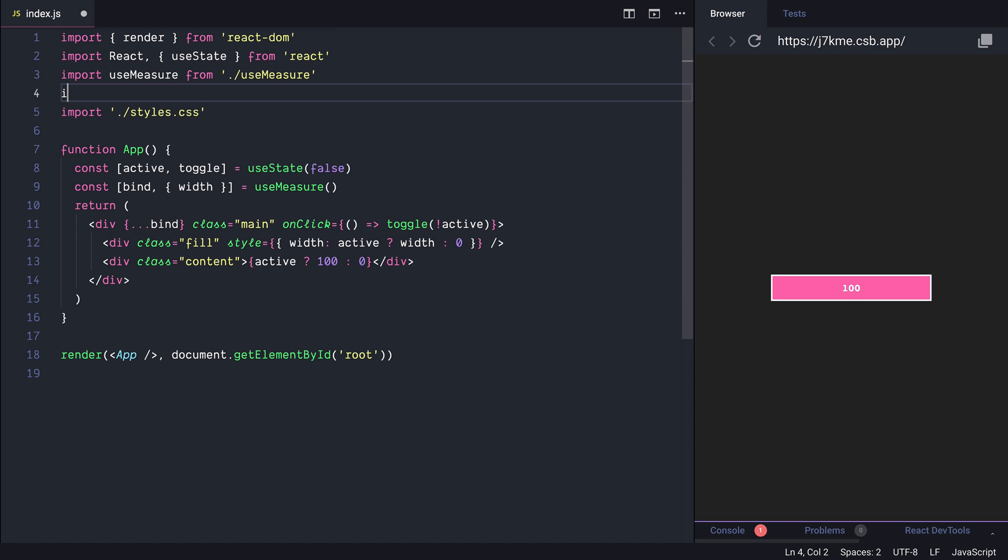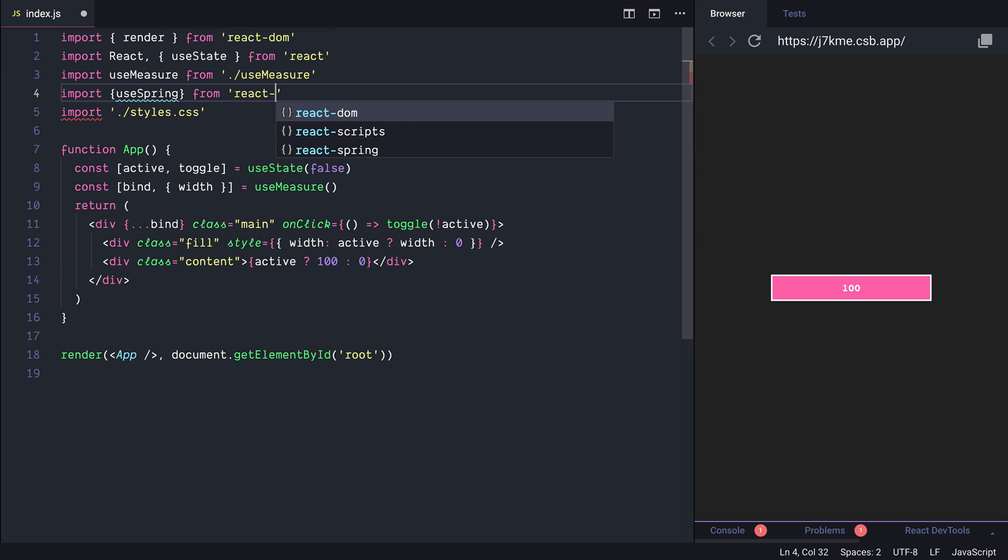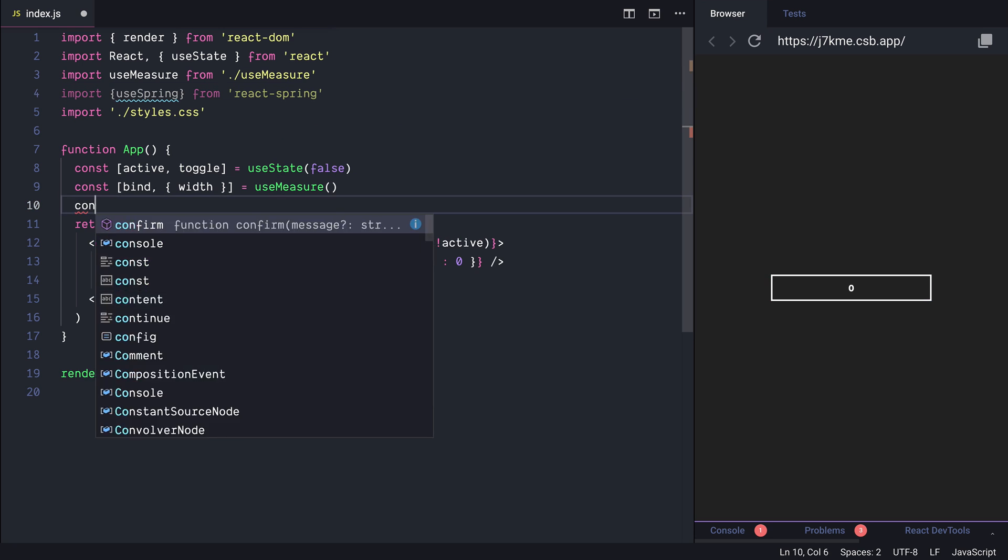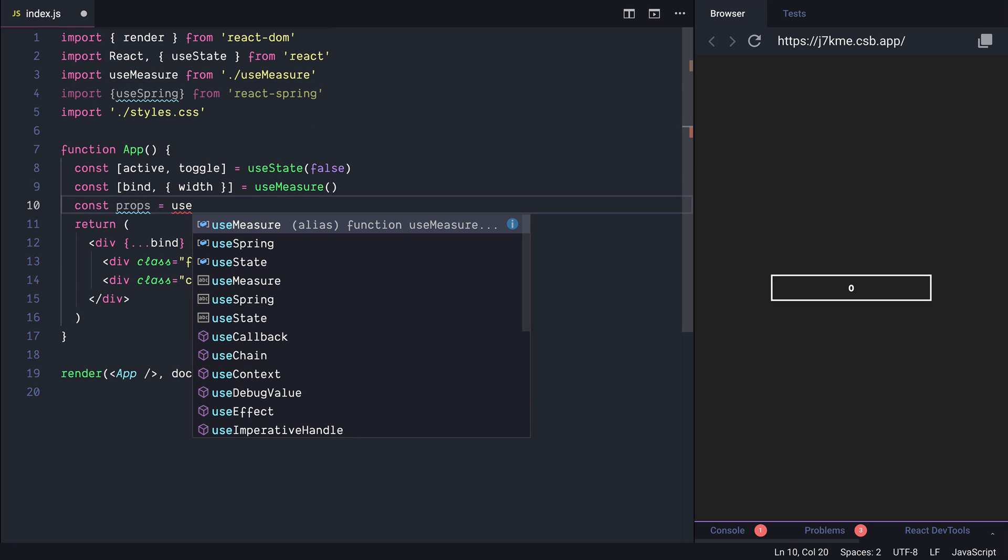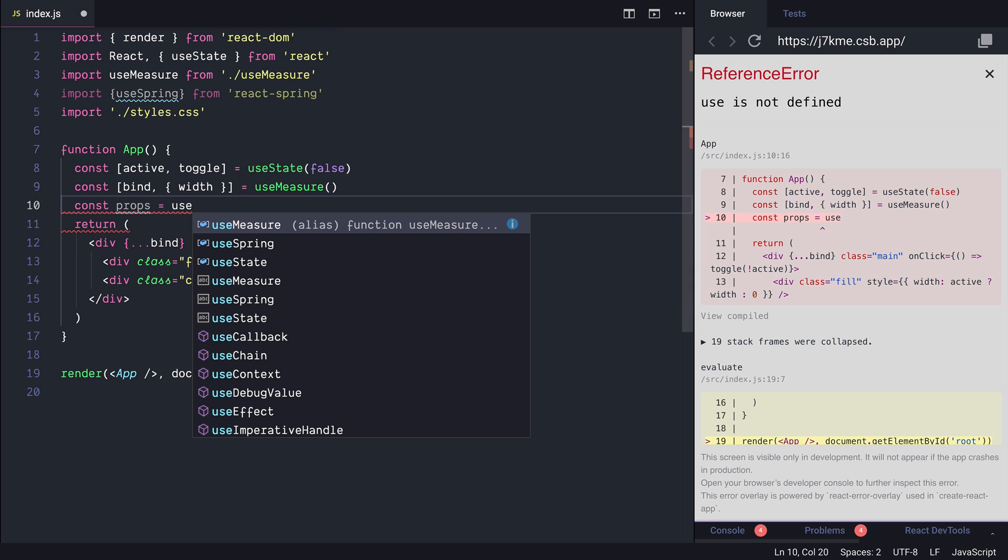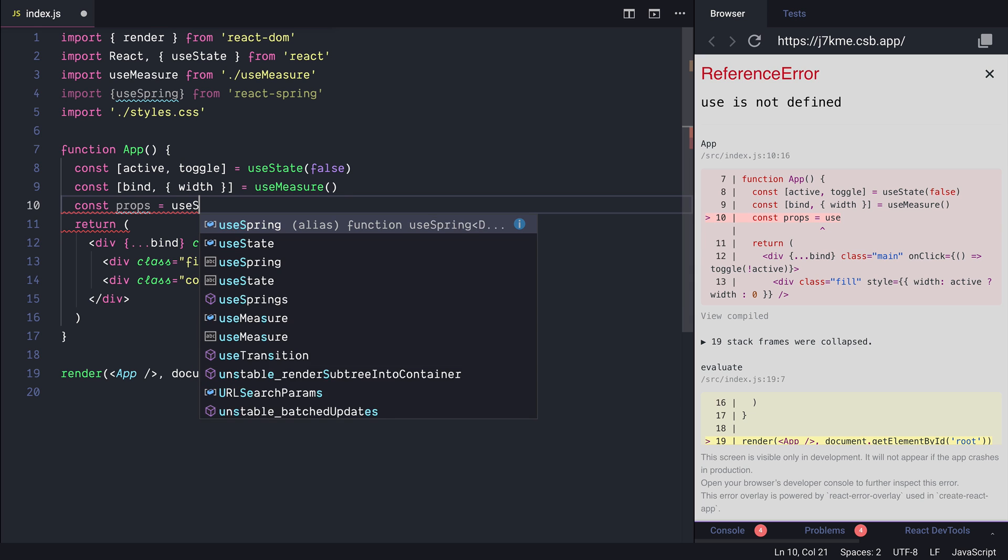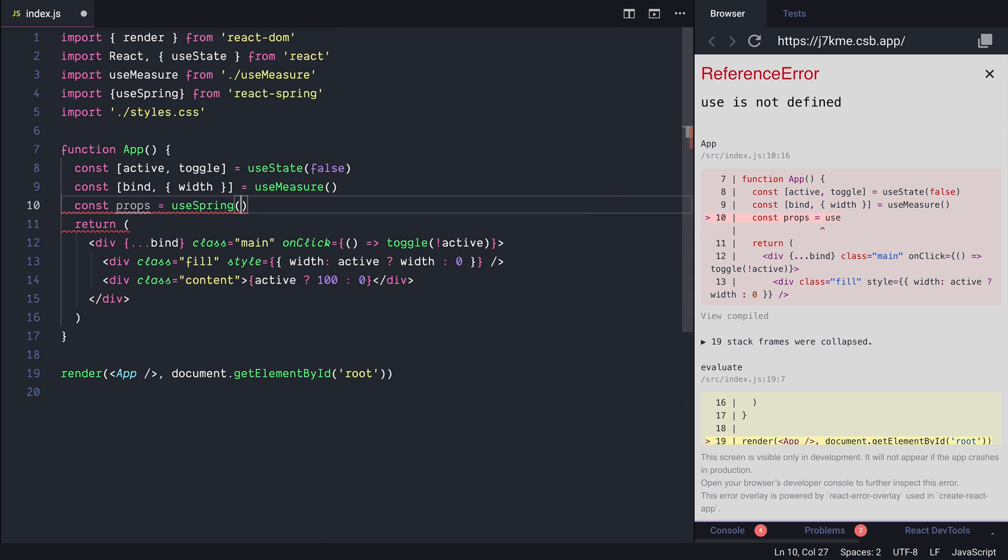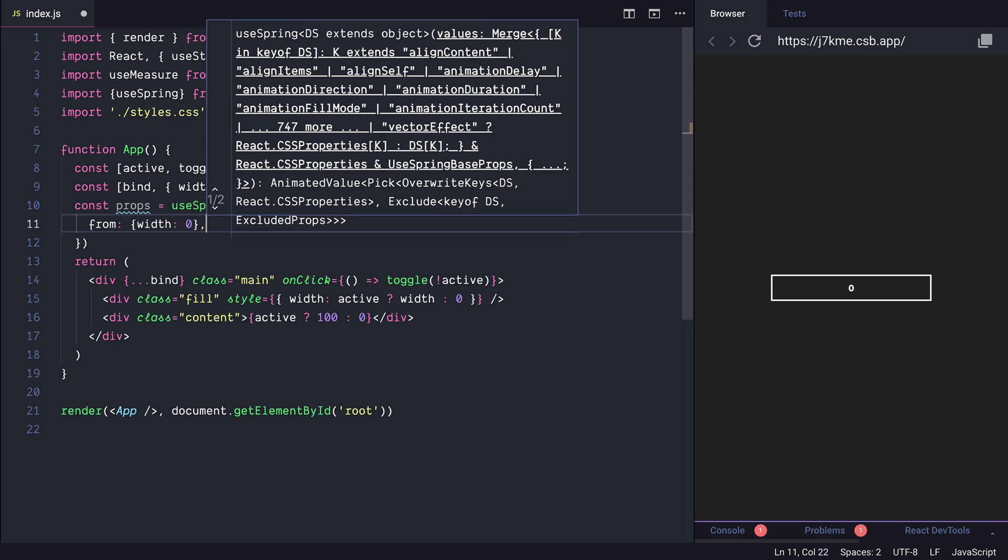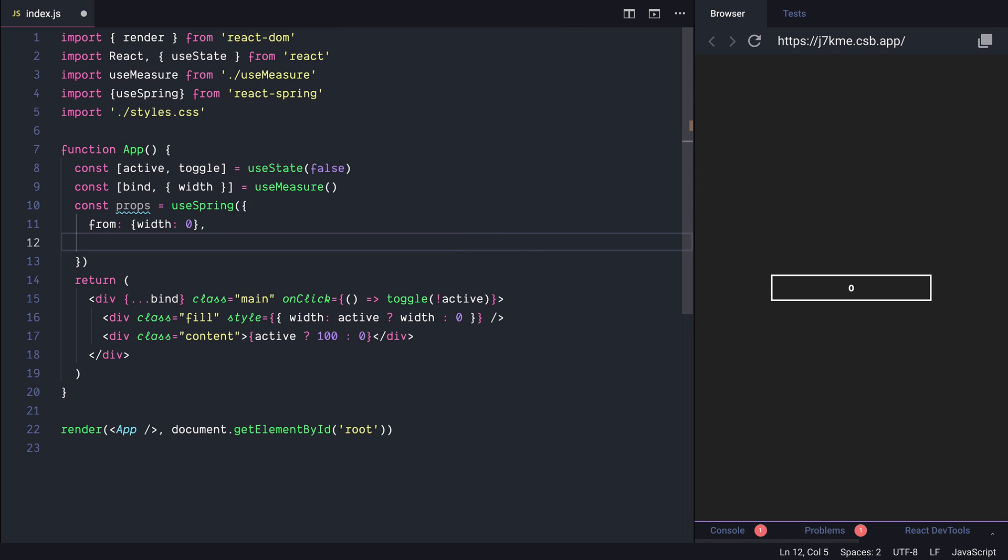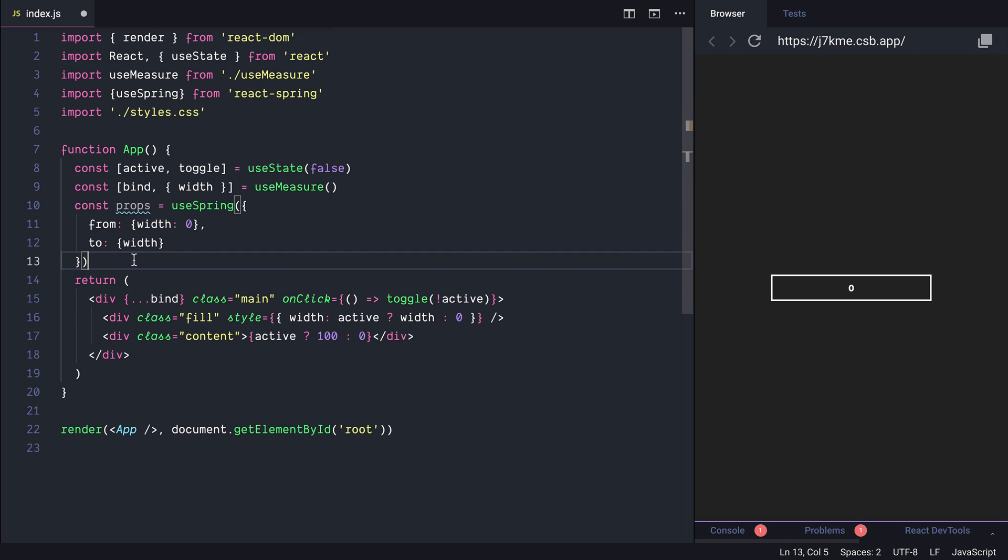So let me import useSpring from React Spring. We will have different properties that we would like to animate. So props is equal to useSpring. And we can specify the from. In our case we would like to transition from width 0 to width the width that it's taking as measurement.